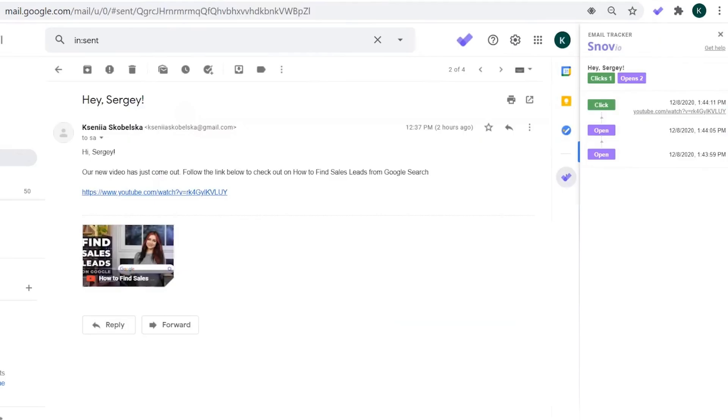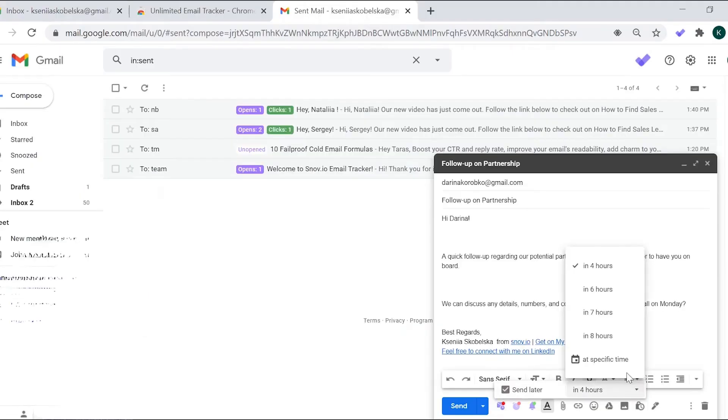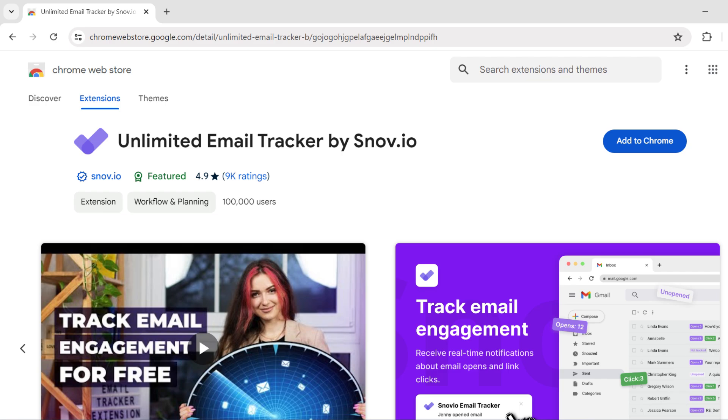Set reminders to follow up on emails that haven't been opened or responded to. Schedule emails to be sent at a later time. The key advantages of Snove Email Tracker are that it is completely free with no limitations, doesn't add any signatures or logos to your emails, and can be used with an unlimited number of Gmail accounts.